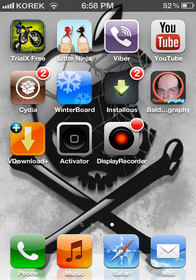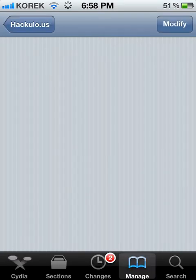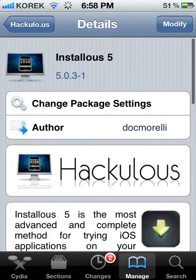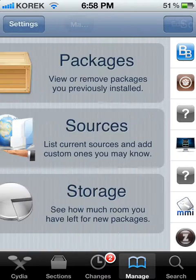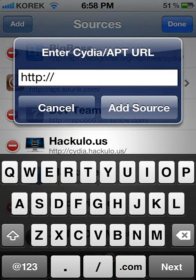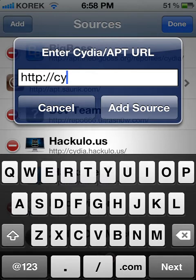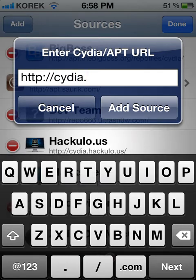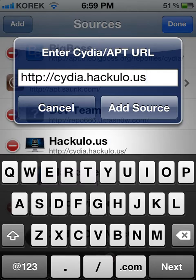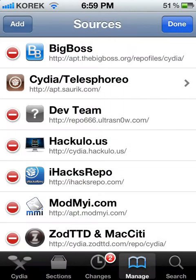So what you need to do is go to Cydia, then go to Manage and go to Sources. You need to add sources. The source you must add is Cydia.heckolo.us. Just click Add Source — I already added it.